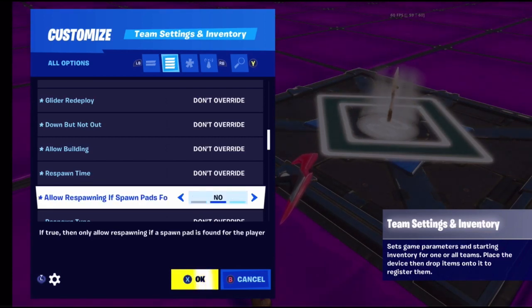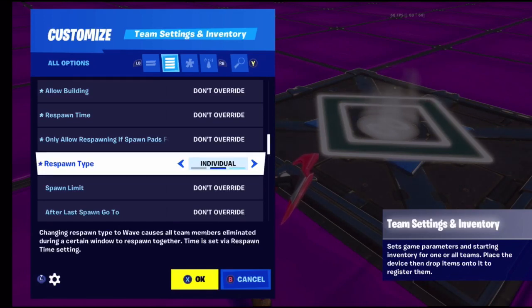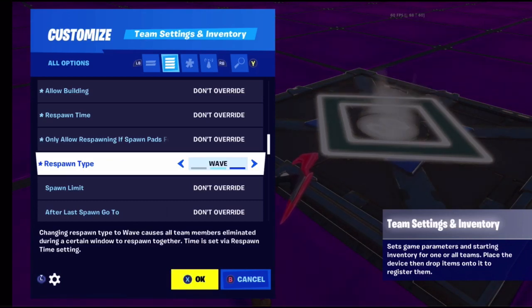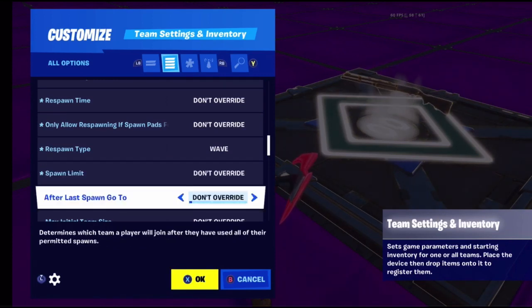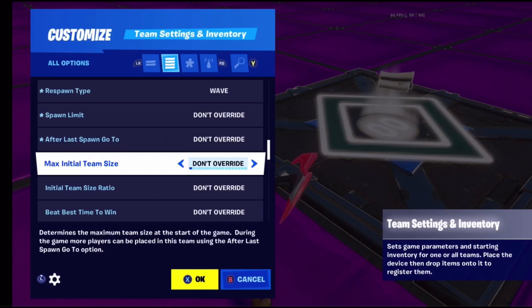Only allow respawning if spawn pads are found means you can only spawn if there are spawn pads available. Respawn type - individual or wave - wave means all eliminated teammates respawn at the same time. Spawn limit is how many times you can respawn. Go to determines which team or spectator you go to after dying.